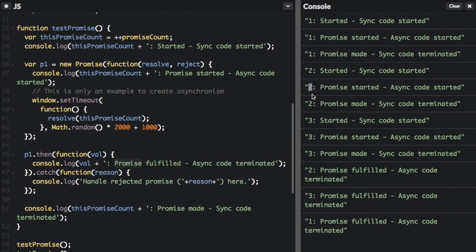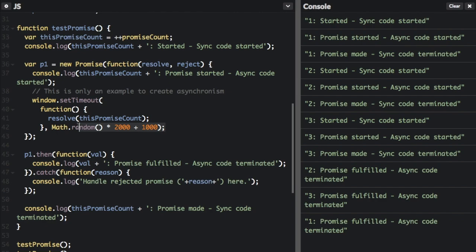We then do the second promise: 222, then 333. All of them log 'started, promise started, promise made' in order, but then they fulfill at different times. The second one is fulfilled first, then the third one. This is because of the asynchronous nature of this function.